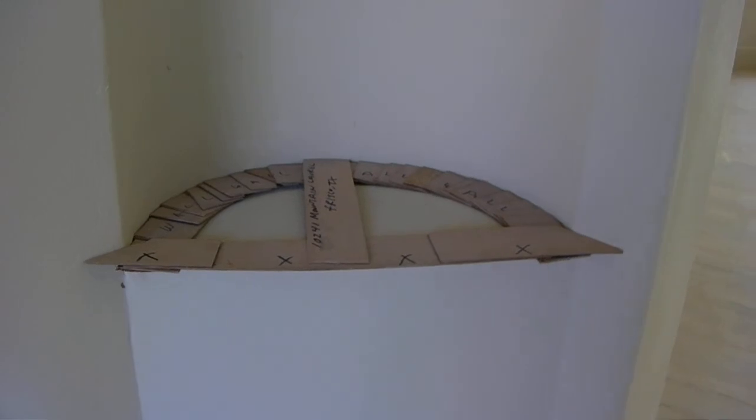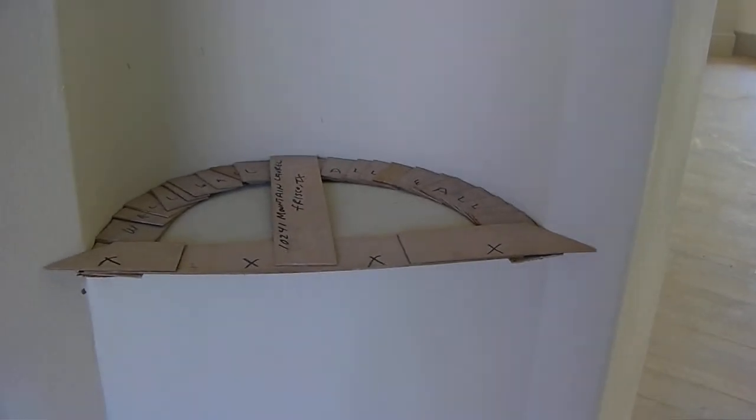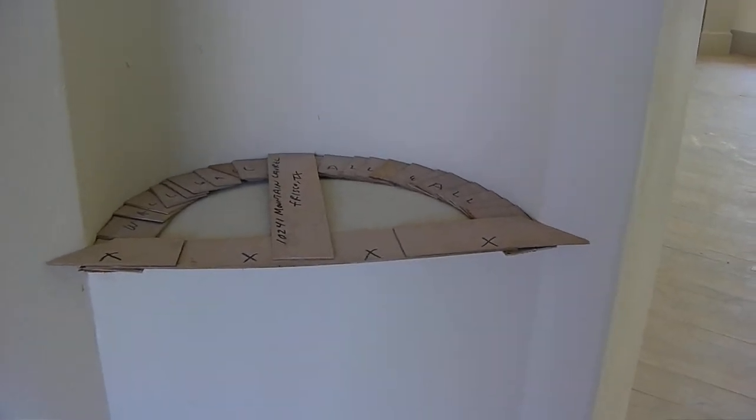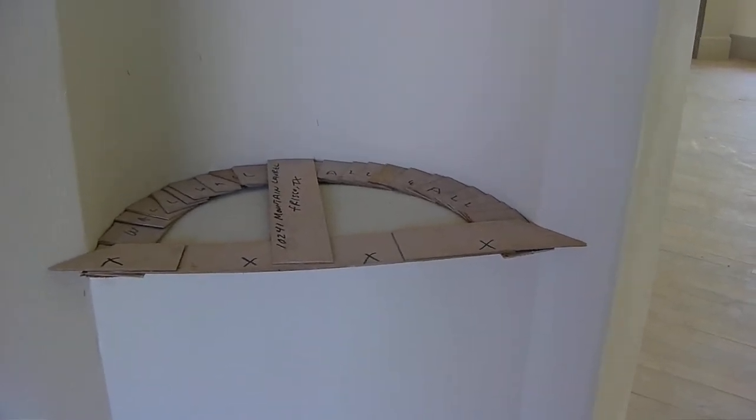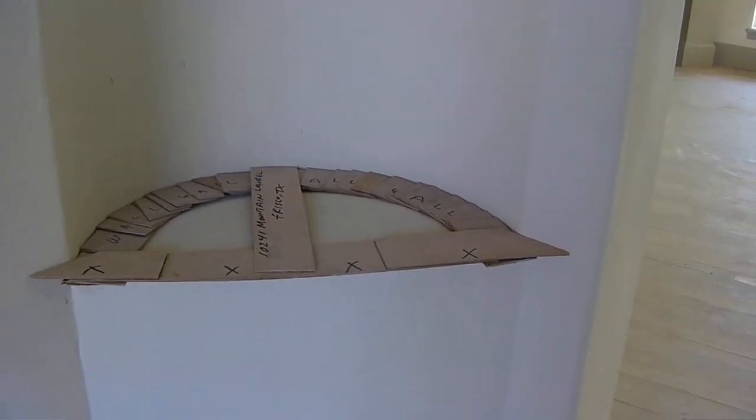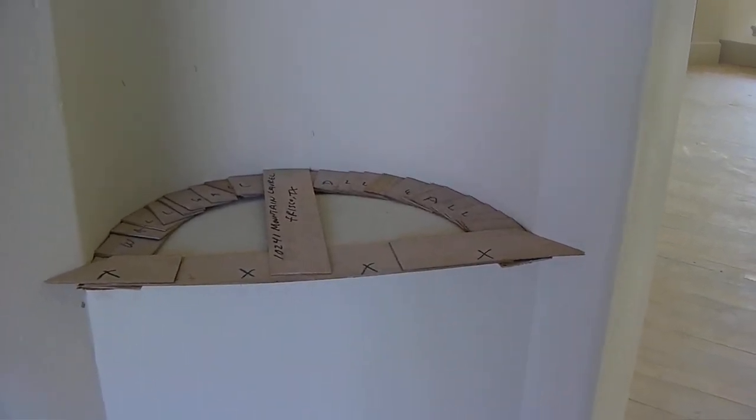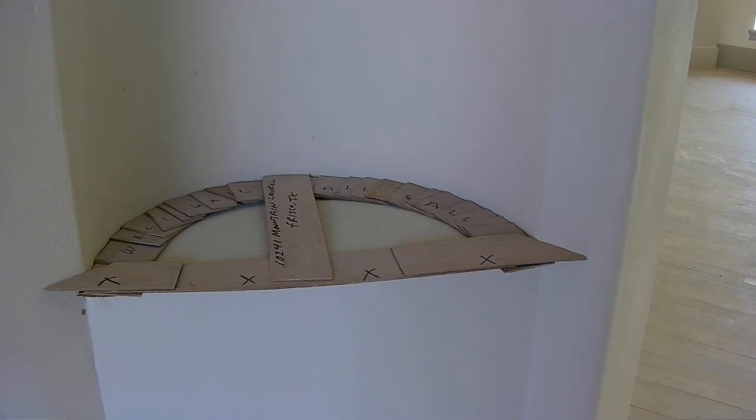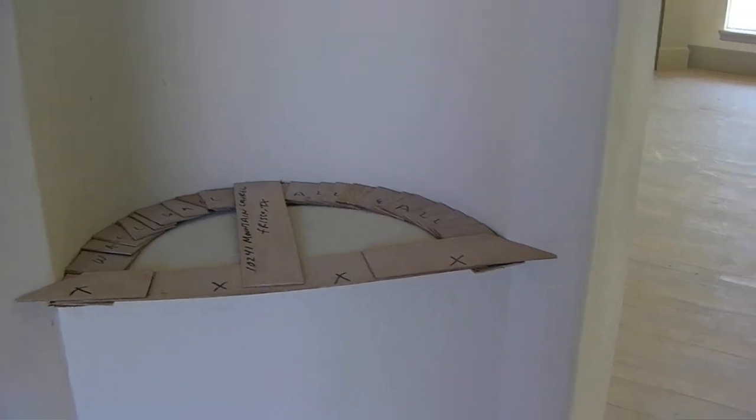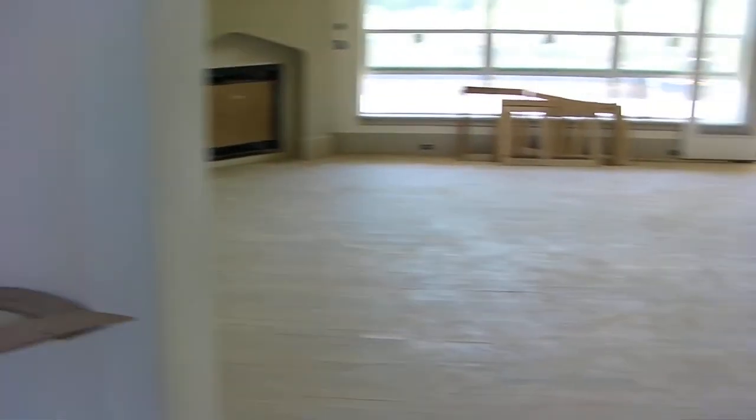This is what a template looks like. So they built this and they're going to use it to draw a pattern on a piece of granite and cut it to fit both of these art niches. So it's going to look really nice when that's done.